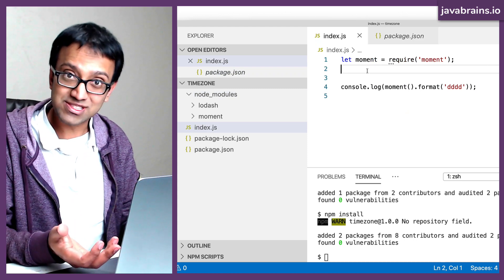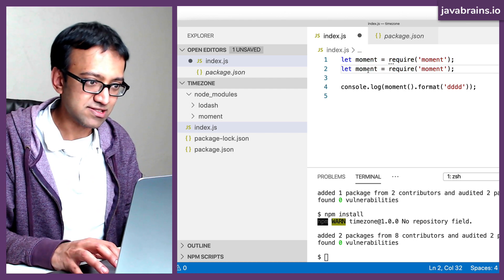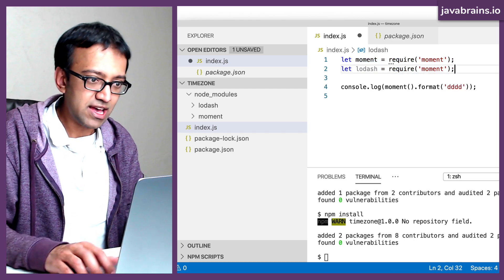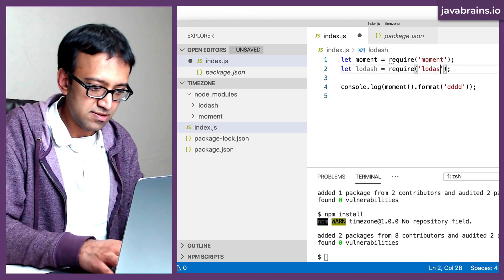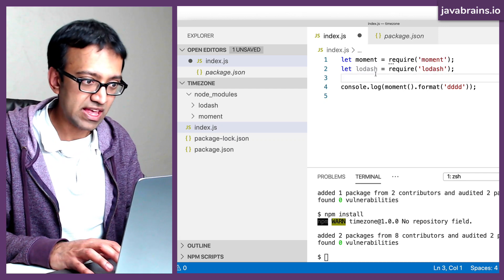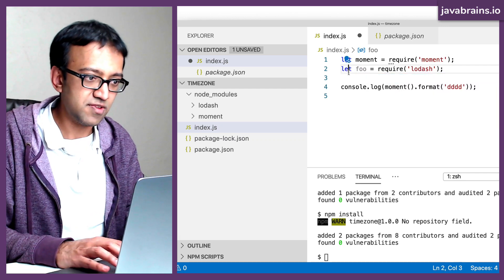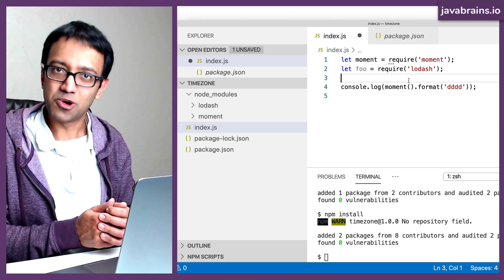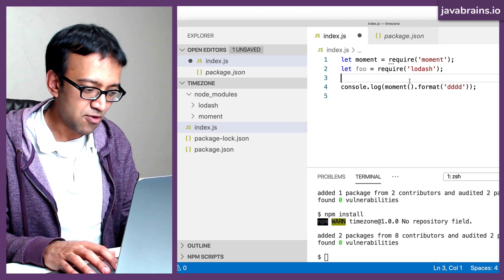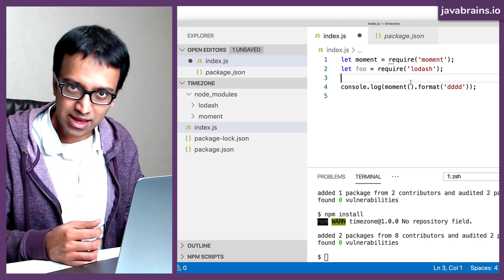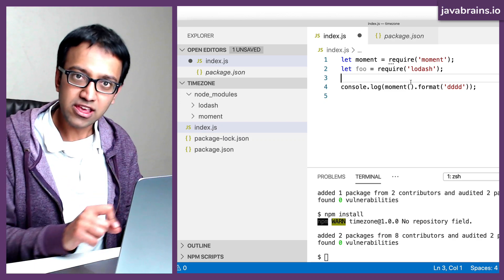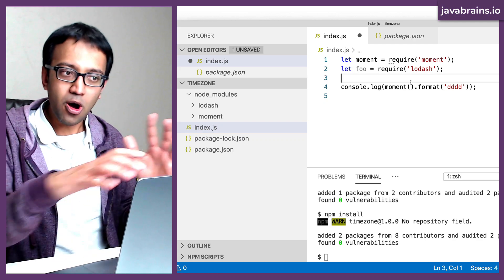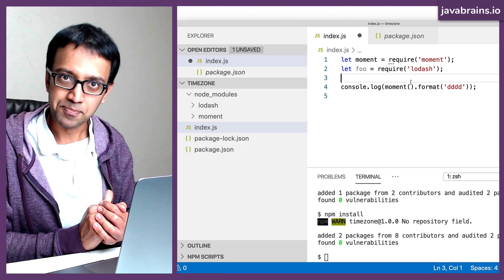And to use that library in your code, it's basically very similar to this. It's let lodash equals require of lodash. It's basically the library that you're using here. And this you can call it anything you want, it's just a variable name, which you're capturing what the library is exporting. So this is how you download and install third party libraries, and how you can import it into your code, and actually use it in your code.